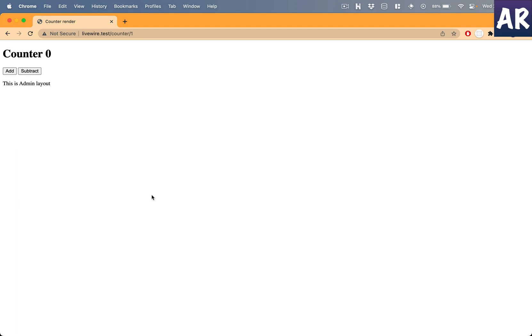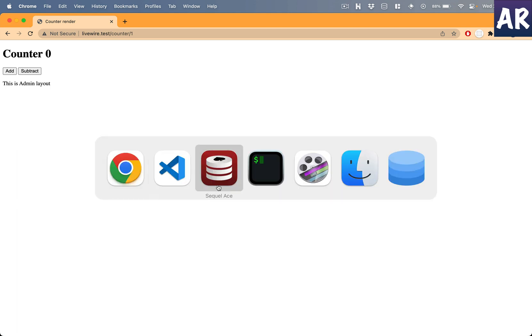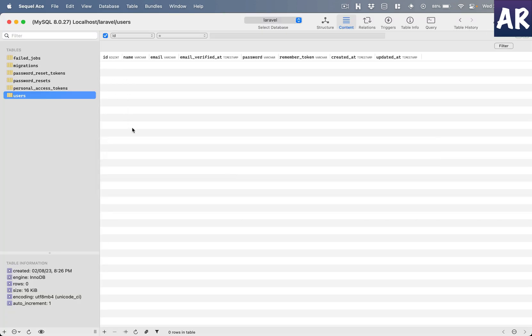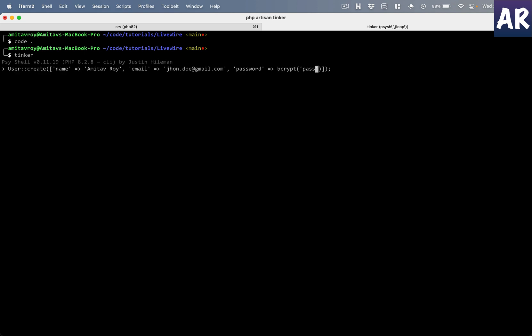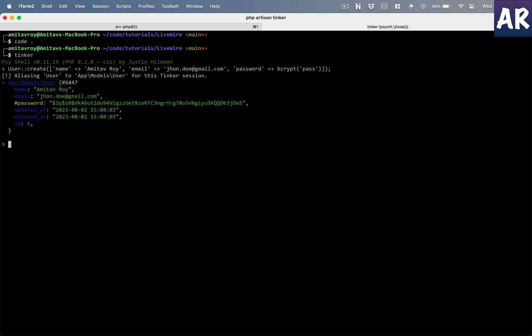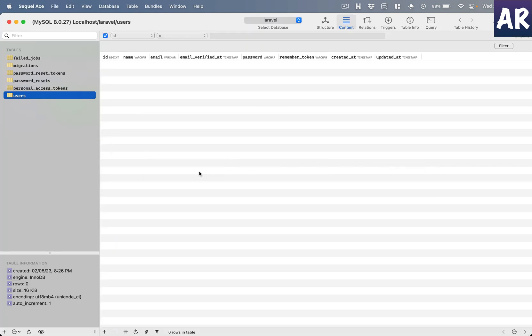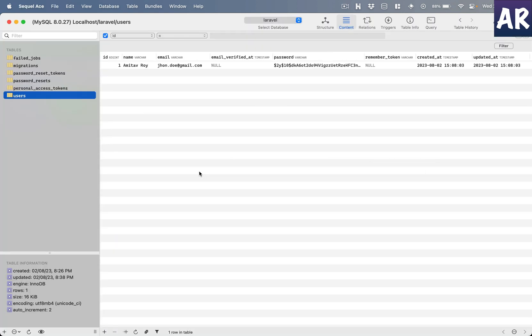The question is what can we do with this id? To demonstrate that, let's take an example. I'll run tinker and do User::create, passing all the required parameters so I can create a user. Now I have one user in my database.